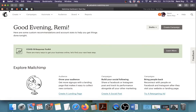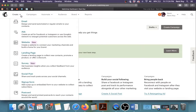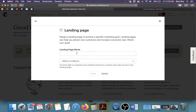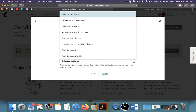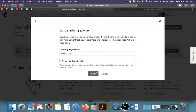Go to the top left corner, click Create, and then look for Landing Page right here. Click on Landing Page — it will ask you to name the landing page and to choose an audience. If you're using MailChimp you already have a list set up for people who have signed up in the past. I'm going to name this landing page 'This Is Me' because that's the title of my book, select an audience — I'll just choose Newsletter — and begin.